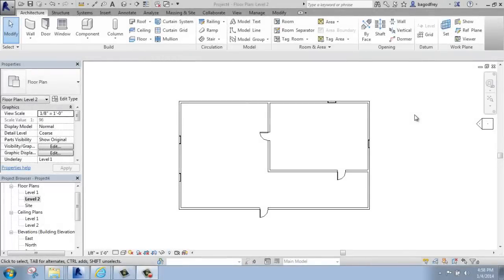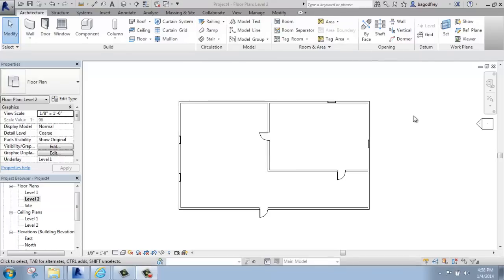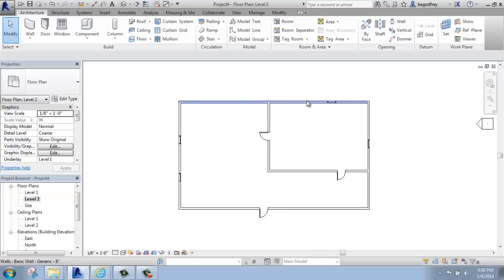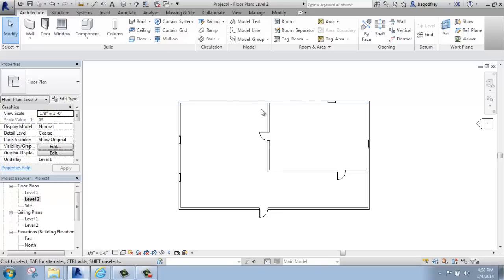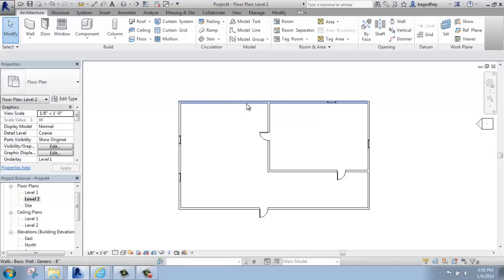In this Revit tutorial, I'm going to go over how you can select items in your building and model. If I simply hover over something, like a wall here or perhaps a door, what that's doing is called pre-highlighting. So it's turning blue, it has a glow about it that gives you an indication that if you click, that's the item that you will pick.